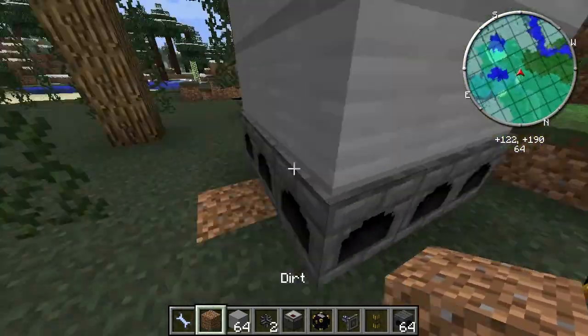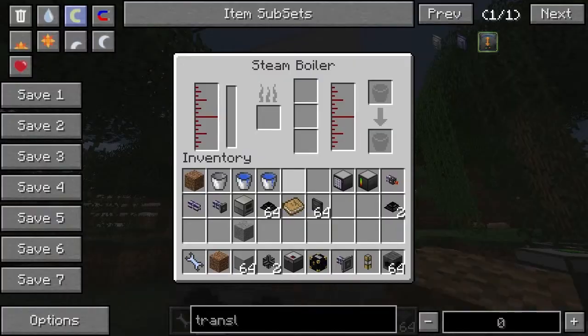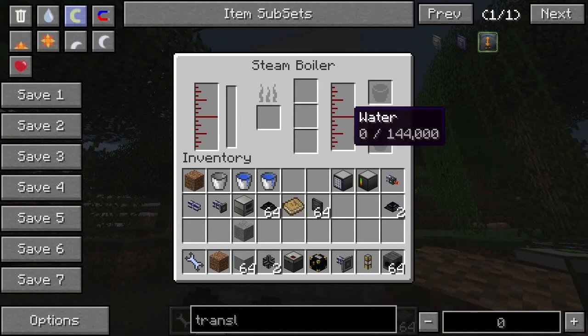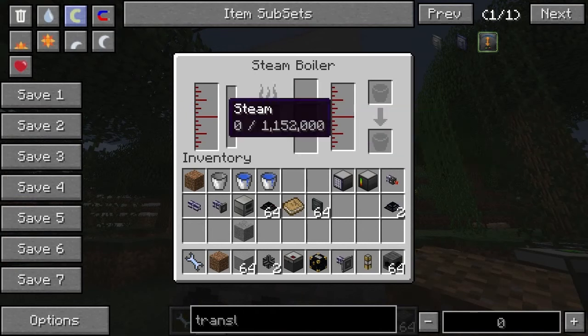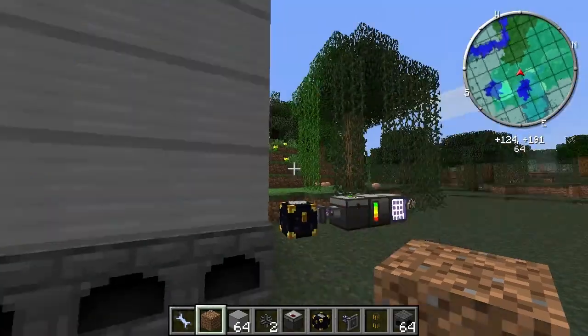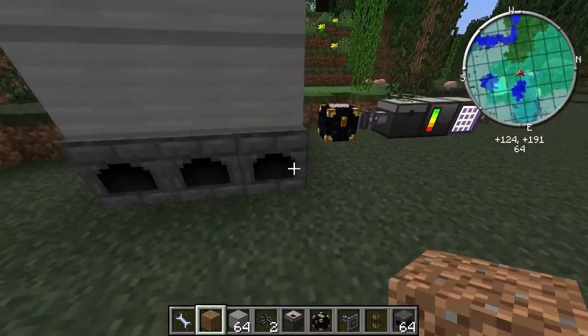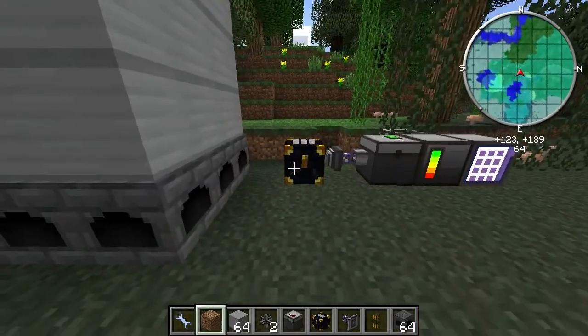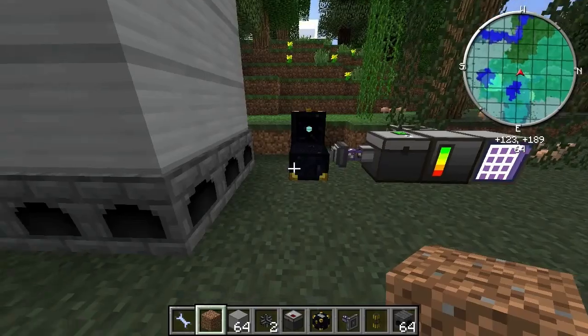So there's the boiler. We've got a steam boiler here — it's going to need water, which it hasn't got, and it's going to need coal as well. I've got the coal and I'm going to put it in from there.